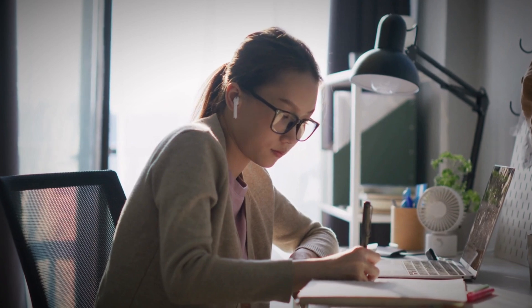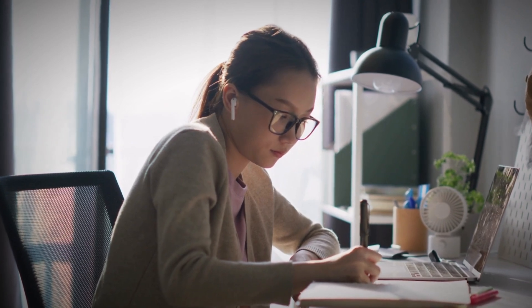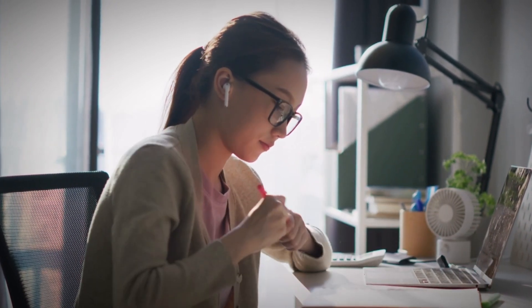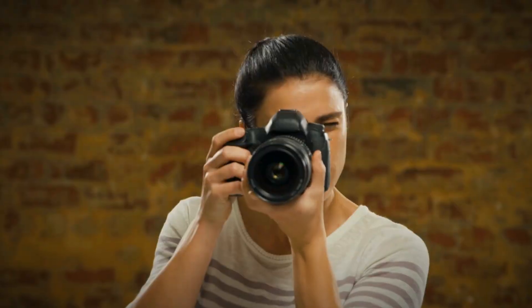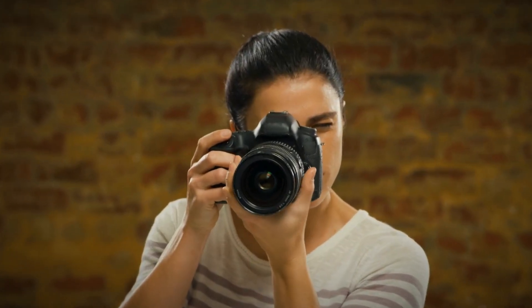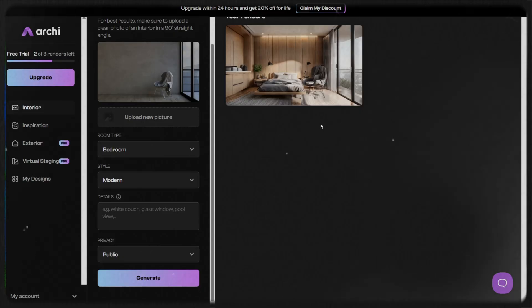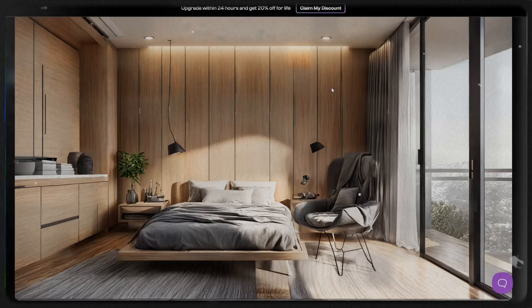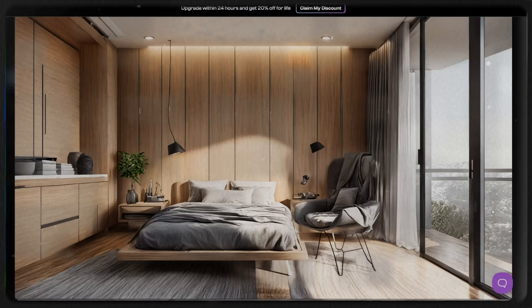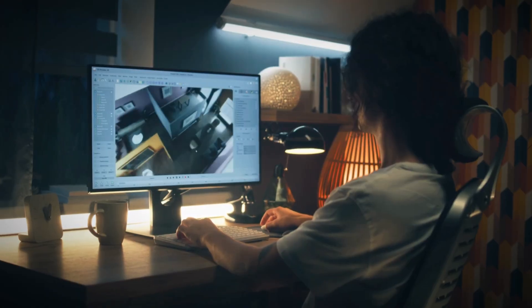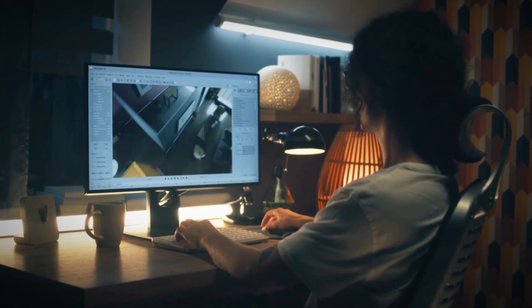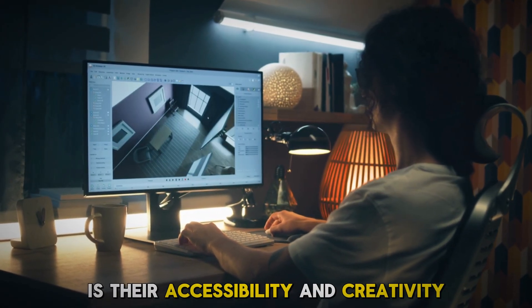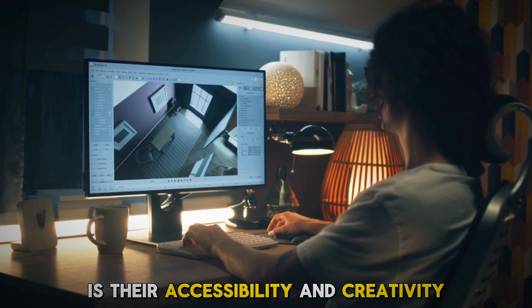AI interior design software makes the whole process easier, smarter, and better. With these smart platforms, you no longer need professional training to experiment with room layouts, furniture, color palettes, and decor styles. You can simply snap a photo of your room and let the software do the rest, instantly creating accurate interactive models you can tweak and explore from the comfort of your couch.